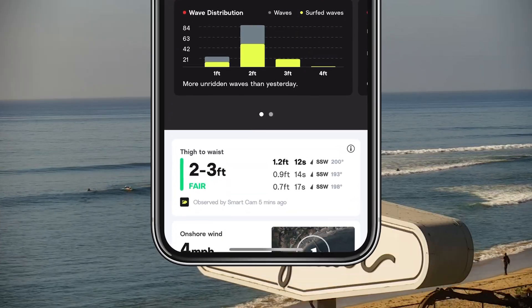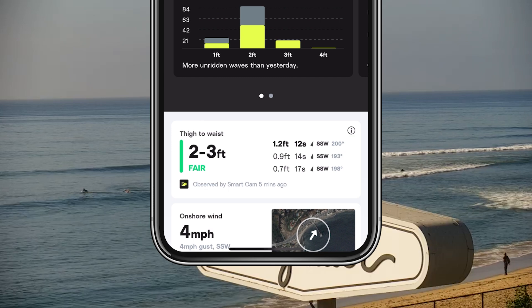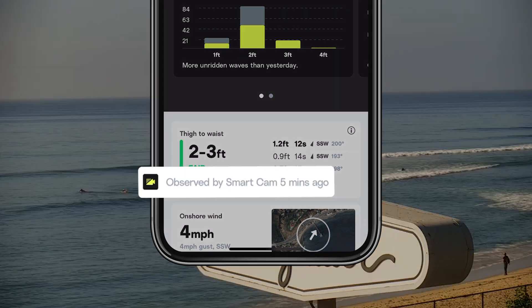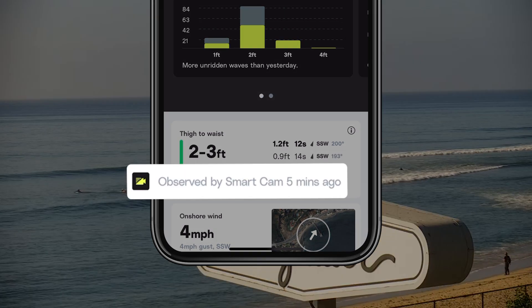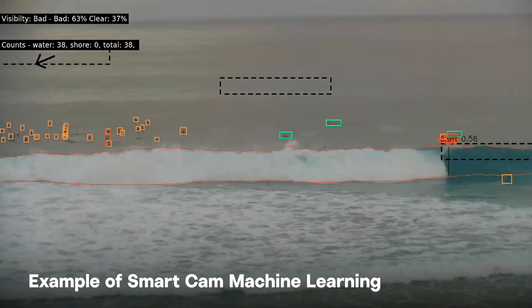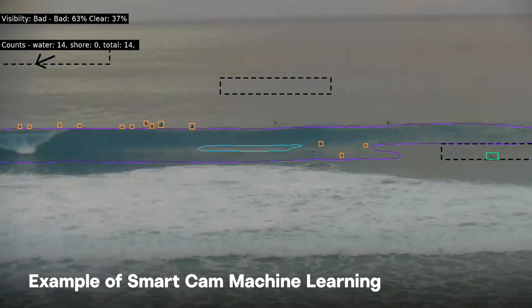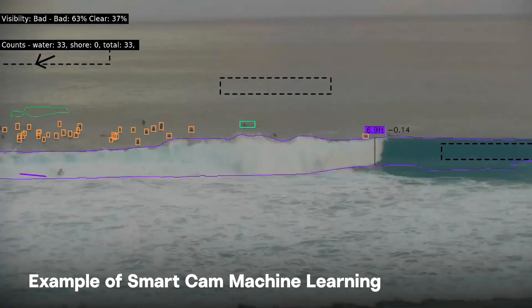You can see where the surf height data comes from underneath the surf height condition card. SmartCams observe, measure, and capture the height of every wave at SmartCam spots.